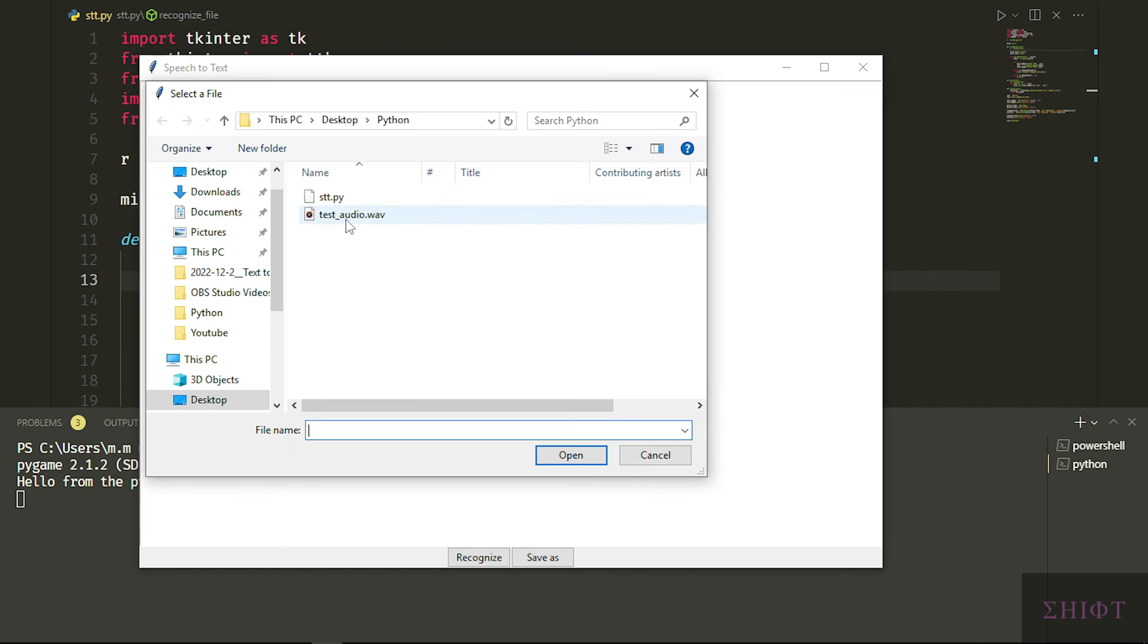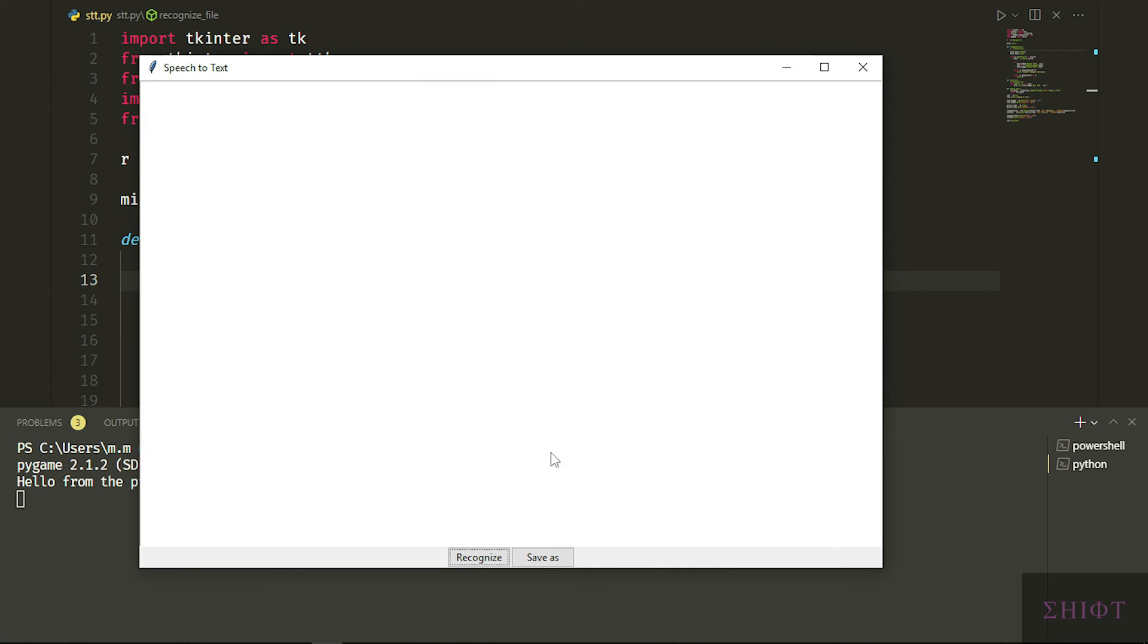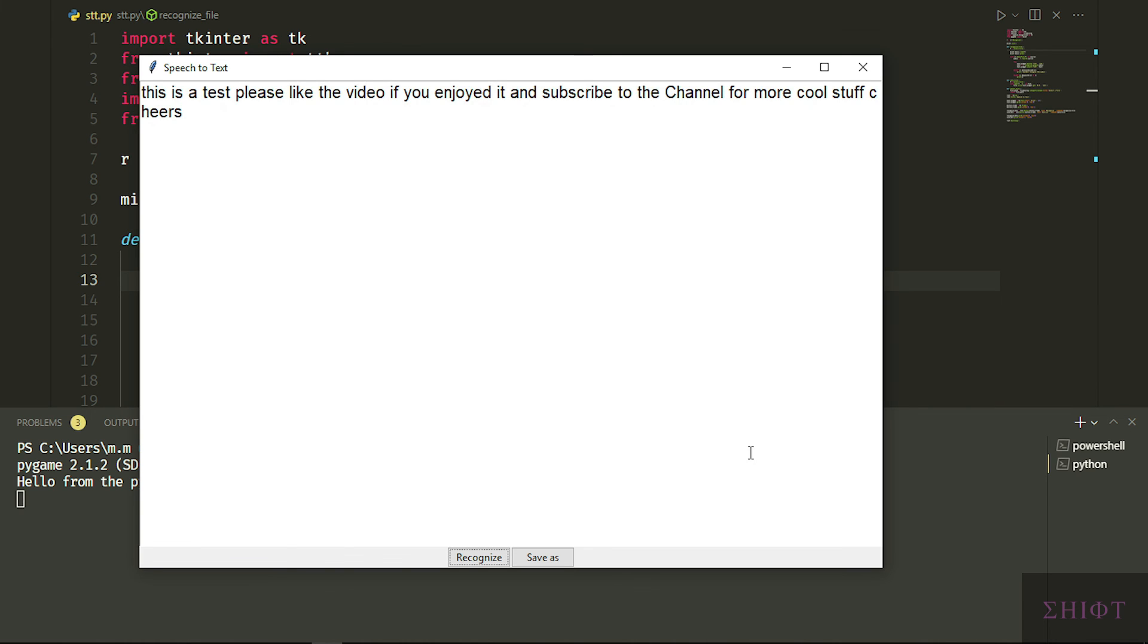When I press recognize we have the file explorer to select the audio. I've prepared an audio which is made by our text to speech converter program. If you want to know how I'll put the video for you in the end screen. Let's test it now. This is a test audio. Please like the video if you enjoyed it and subscribe to the channel for more cool stuff. Cheers. And here we go. First the audio is played and then we have it on the screen as text.